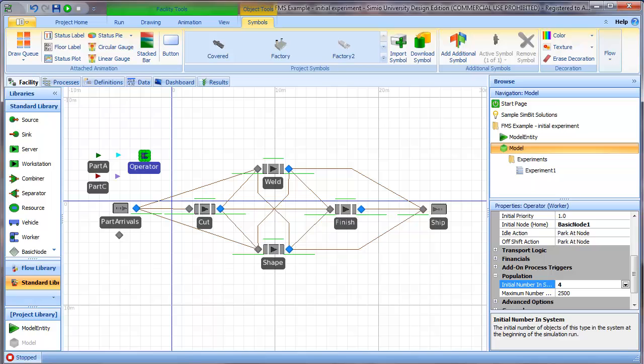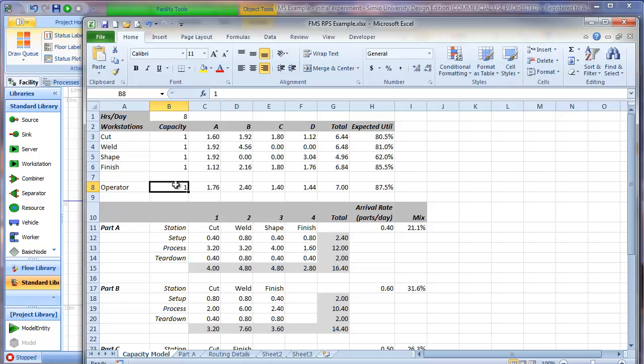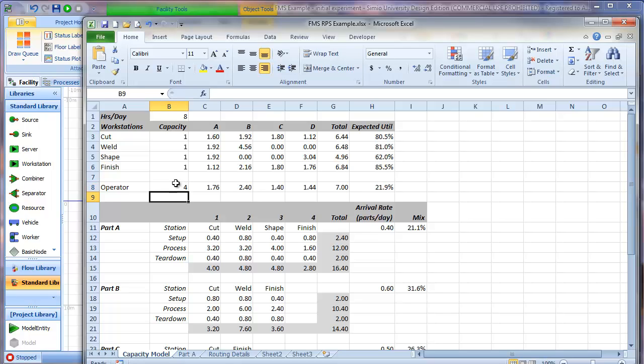Before we run our Simio model, let's update our static queuing model accordingly. Recall that we have the capacity of each one of our resources here in column B, so I can simply change that to four for the operator. Now what we would expect is 21.9% utilization because I have four operators.